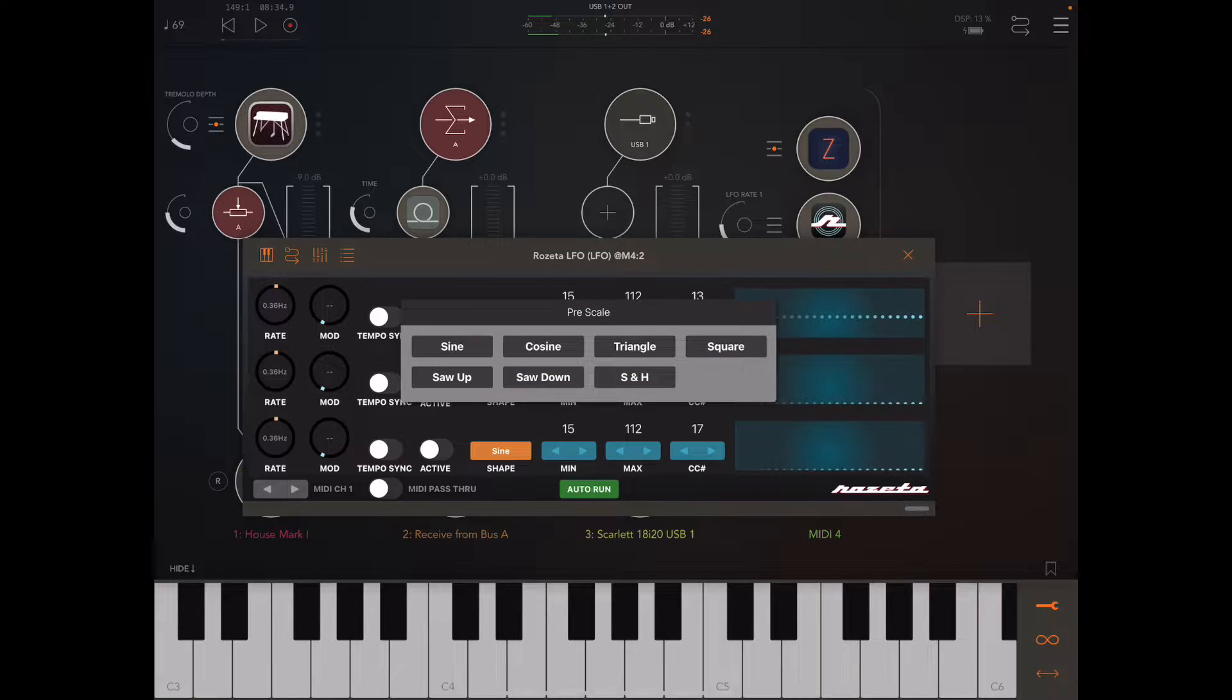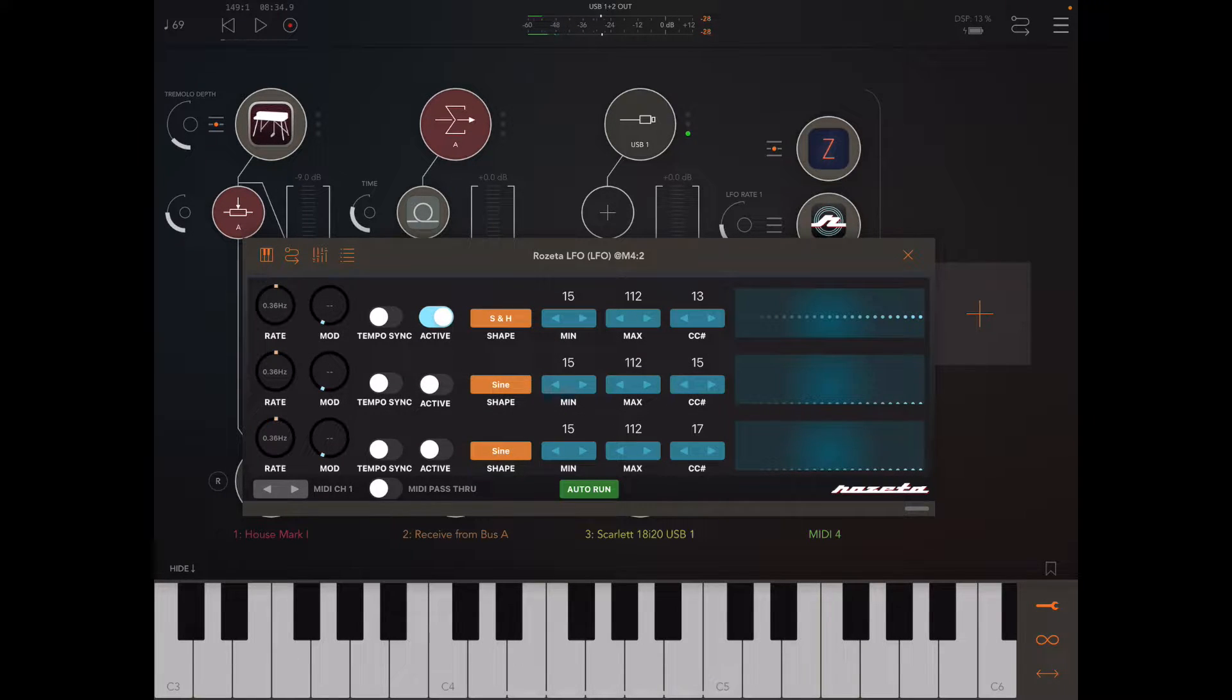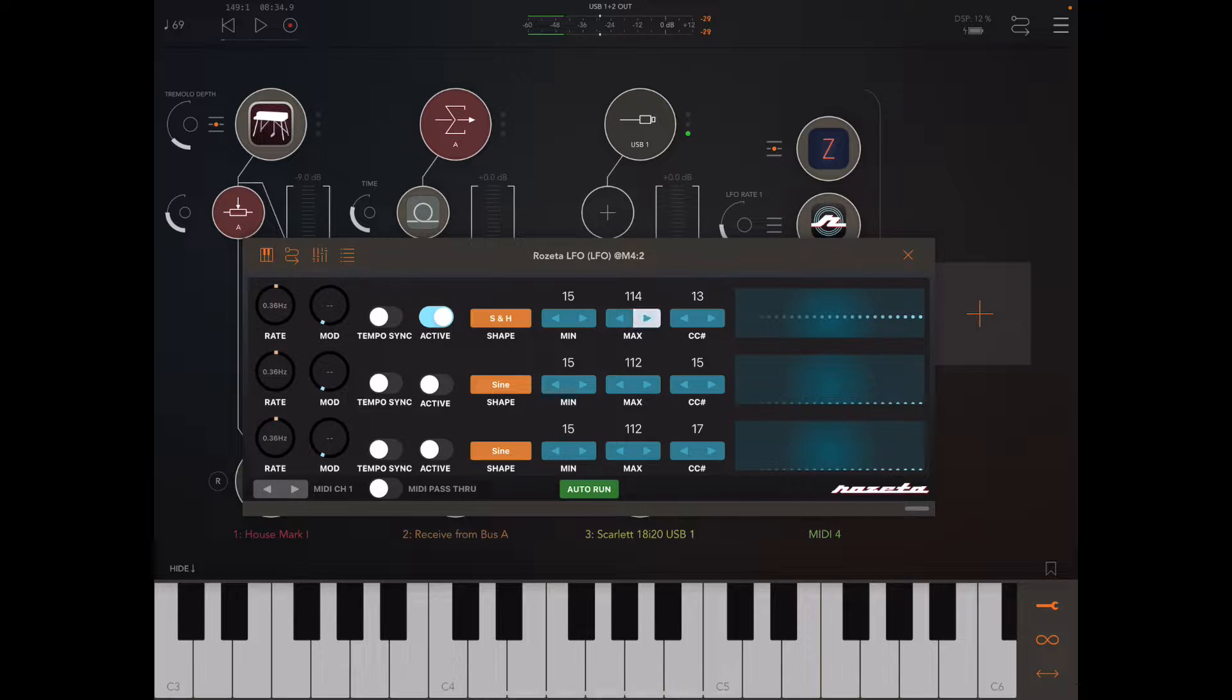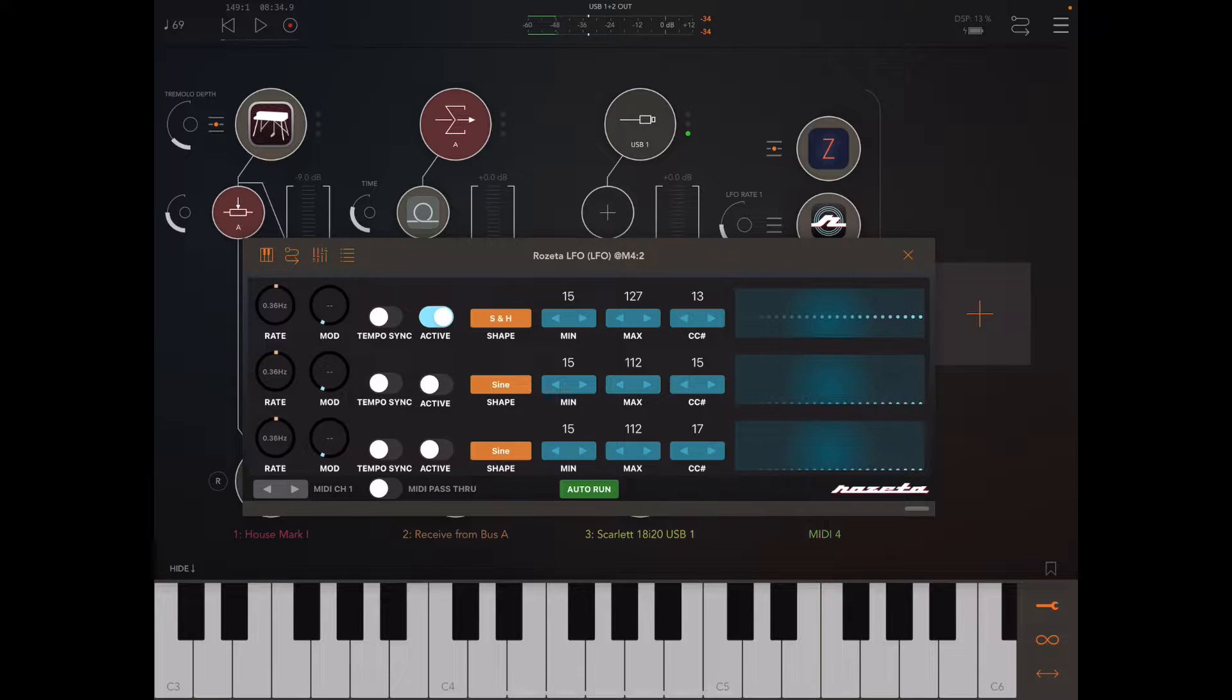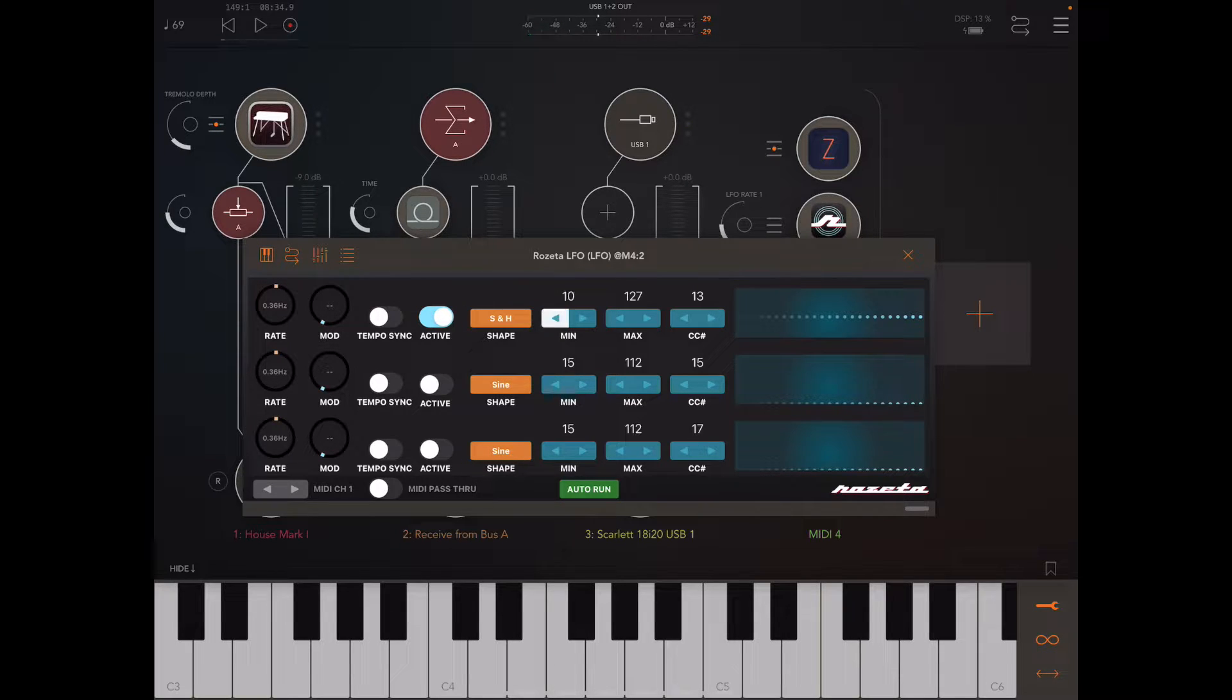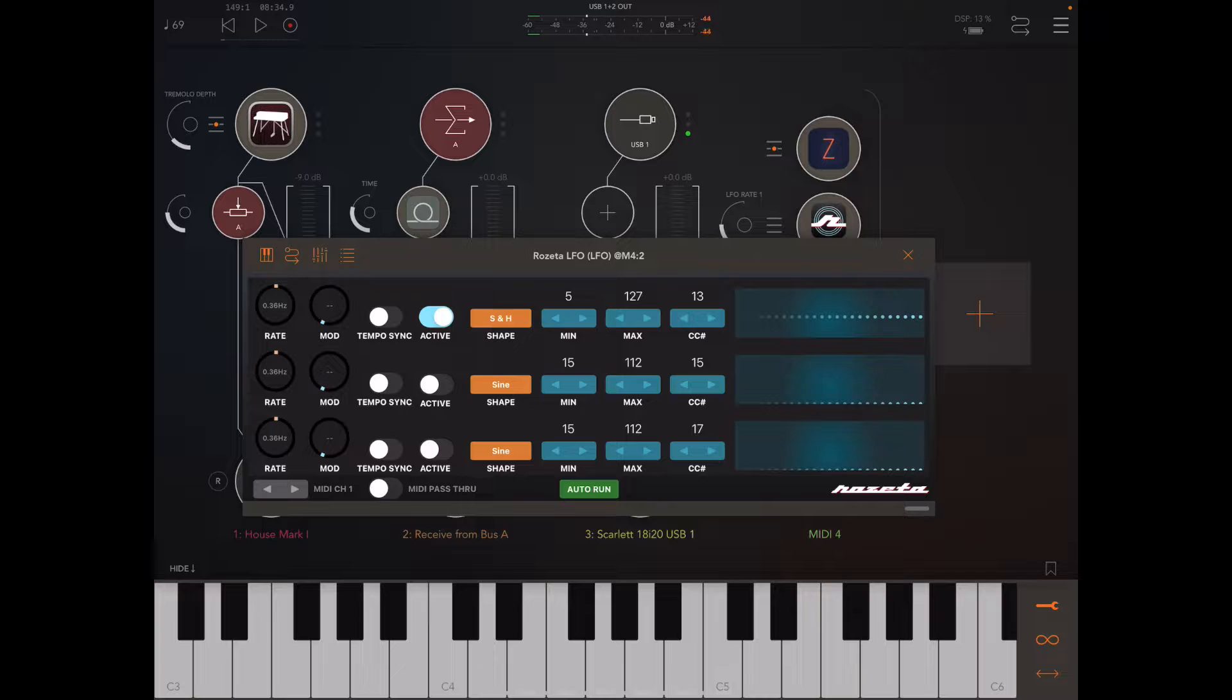I'm going to change the shape to this sample and hold, and I'm going to be able to set the range here. So I want to go up to full velocity, and I want it to get pretty quiet too. Let's set that down to like five.